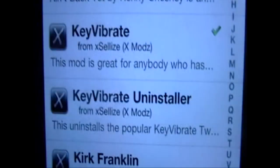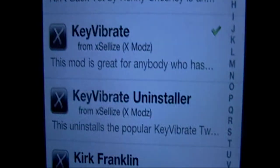One thing that should be noted is, in order to remove this vibration tweak, you will need to install a separate package, and this is right underneath the one we installed previously. It's self-explanatorily called Key Vibrate Uninstaller. What you do is install this package and the tweak will be removed. You reboot your phone, and after the tweak should be deactivated, you can uninstall both packages to remove them off the list of installed packages.